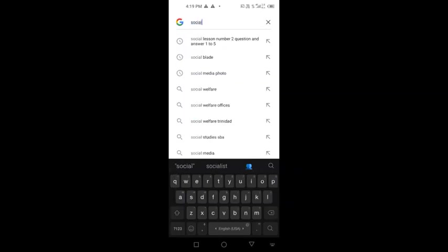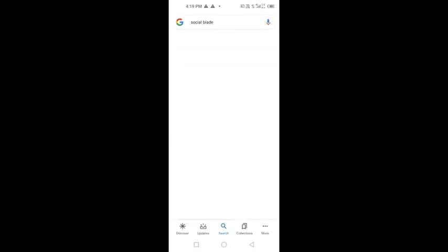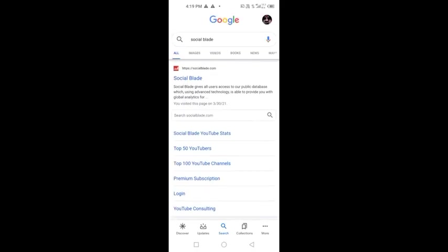Search for Social Blade. We will use Social Blade first. We will use this website. This is how you open it.